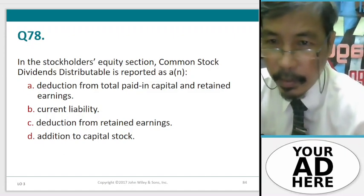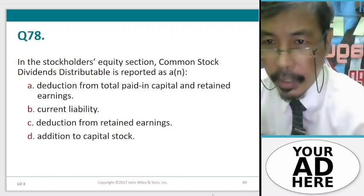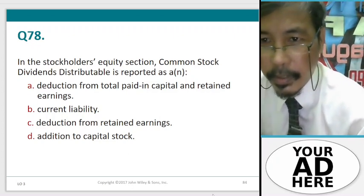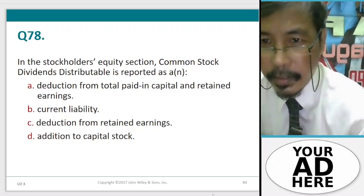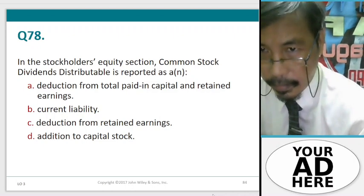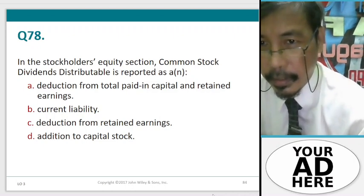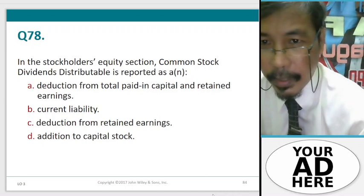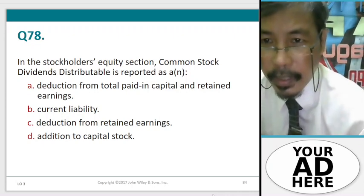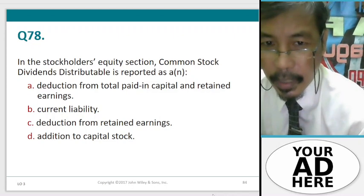Question number 78. In the stockholders' equity section, common stock dividends distributable is reported as: A. Deduction from total paid-in capital and retained earnings, B. Current liability, C. Deduction from retained earnings, D. Addition to capital stock.